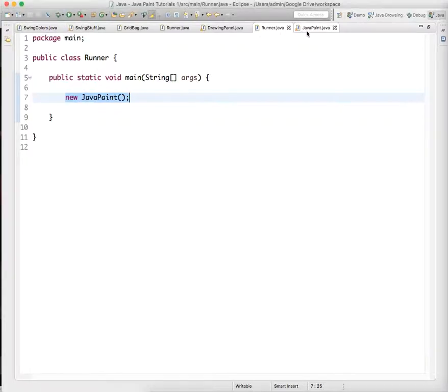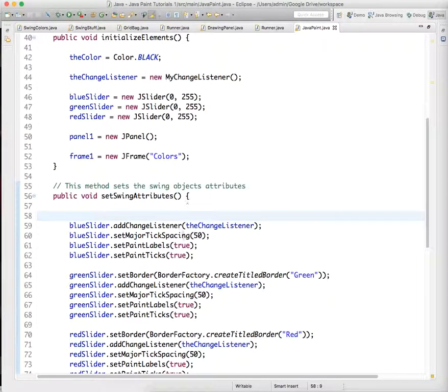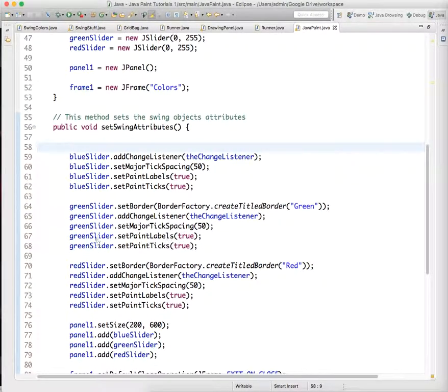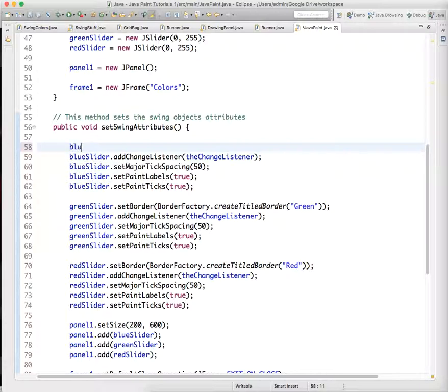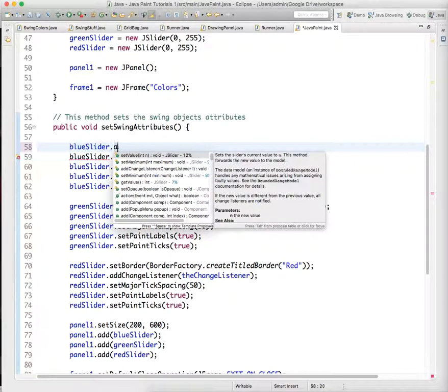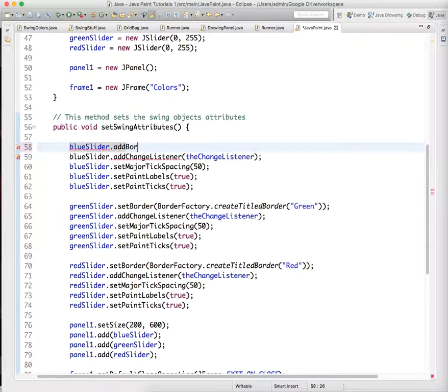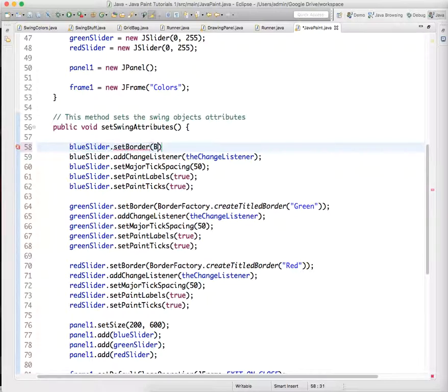So to create a border around a slider, if you go down here and check out the green slider and the red slider, which are correctly set up at this point, we just need to add, there's a tool, an object in Java swing called set border,